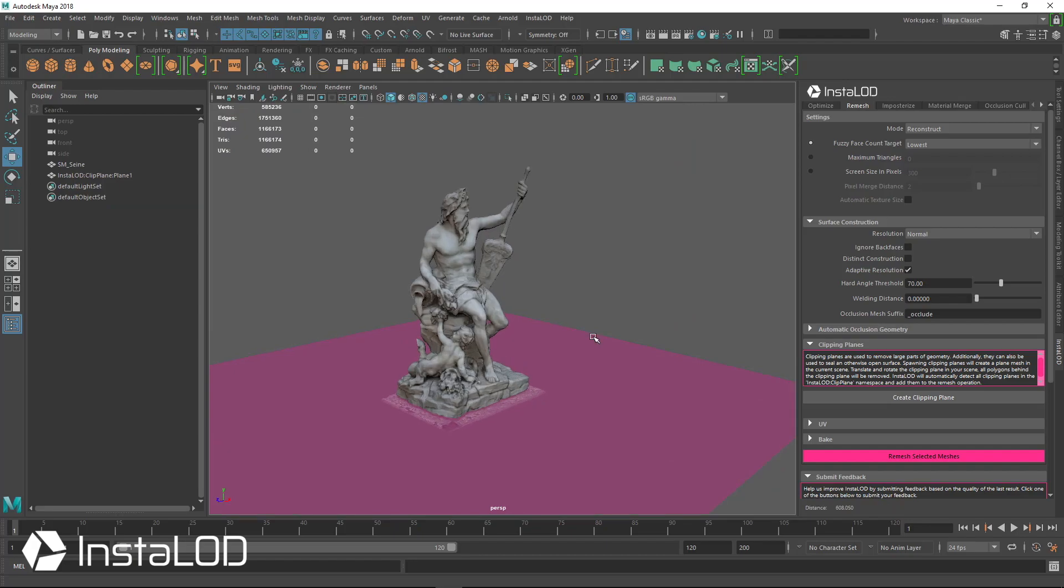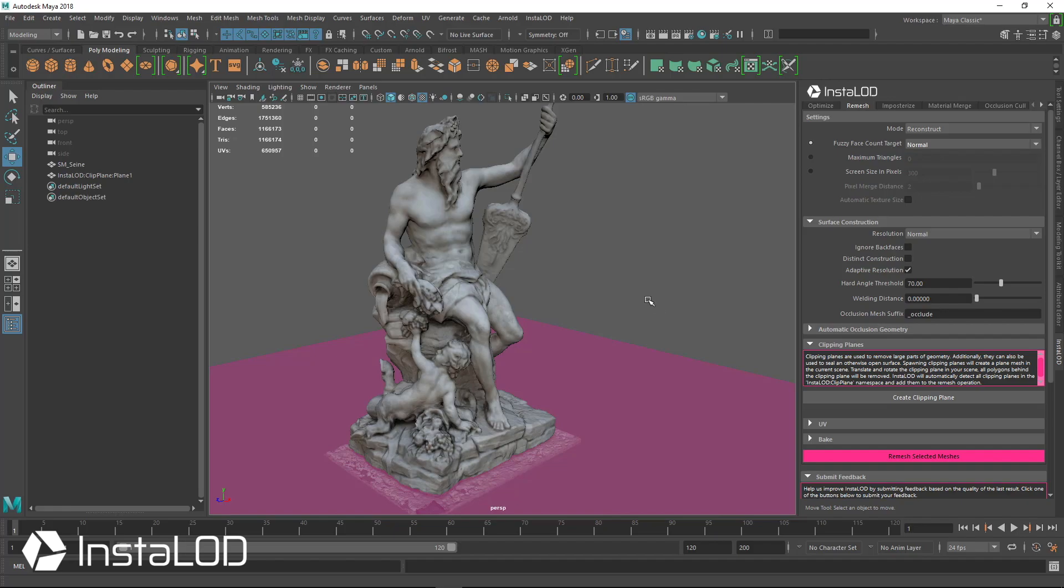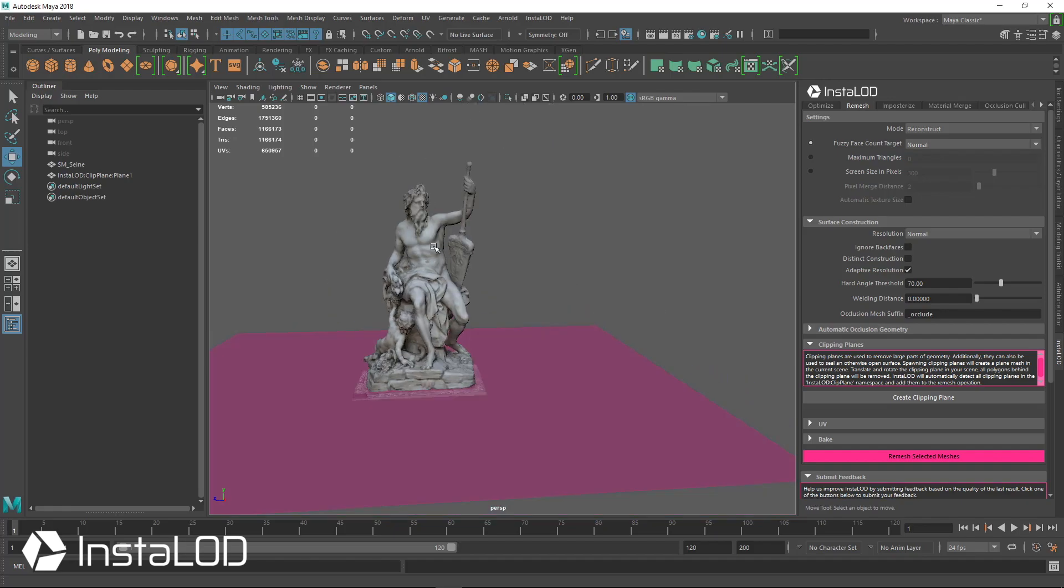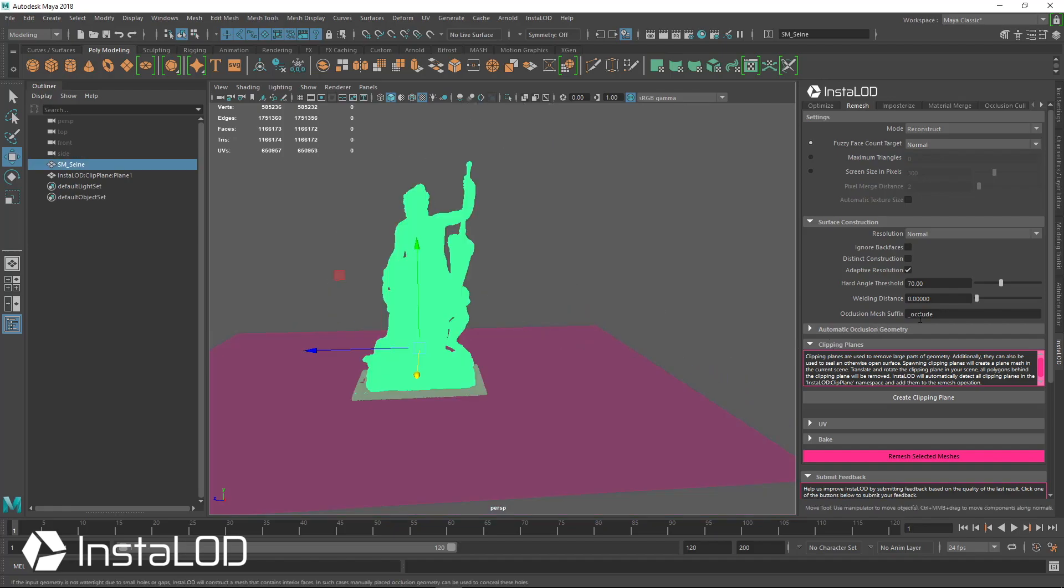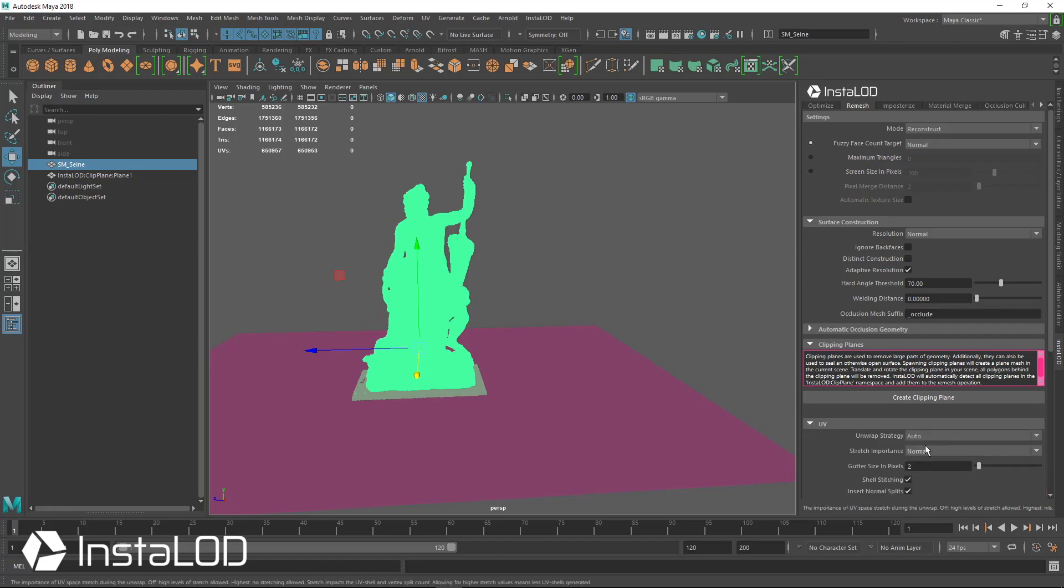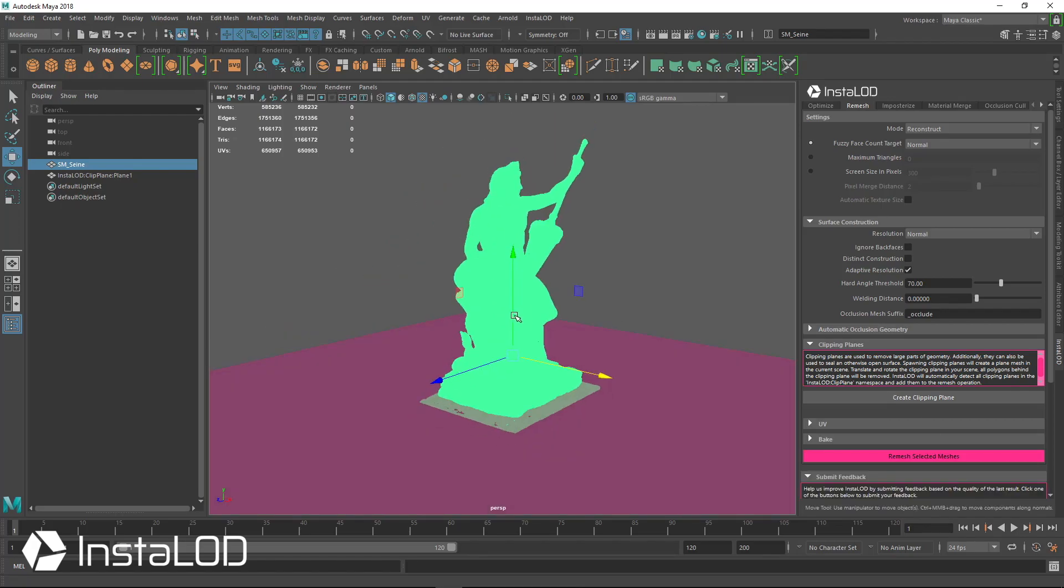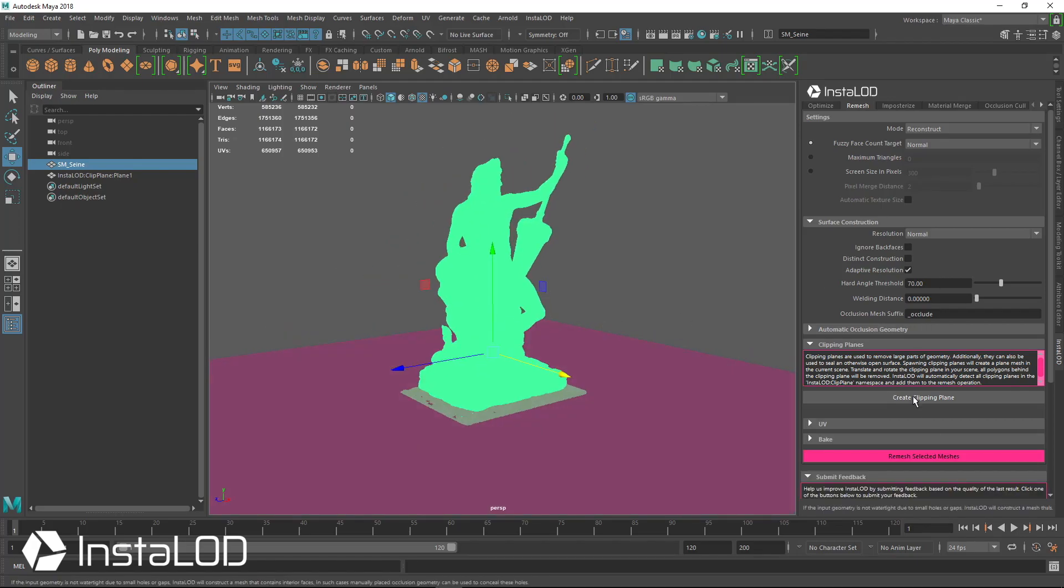For the fuzzy face count, let's turn this up and get a higher resolution mesh here and take a look at that. Again, we don't need to ignore back faces on because the clipping plane is going to create this thing and make it watertight. We still have UV set to auto. So now I'm just going to go ahead and hit remesh selected objects.